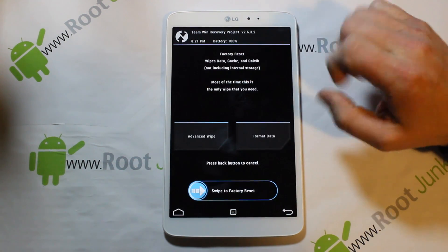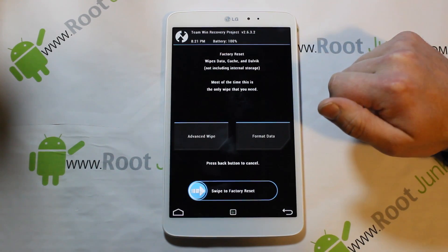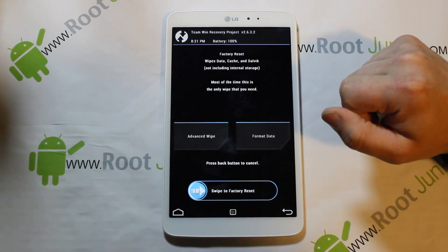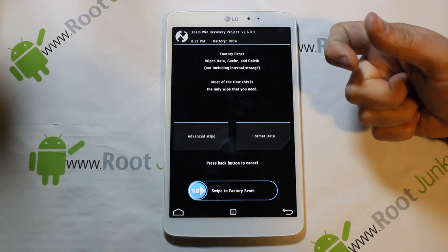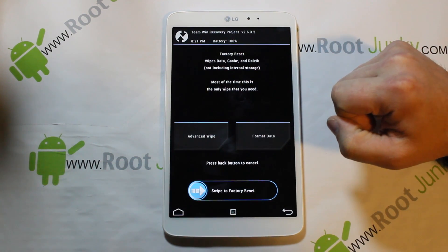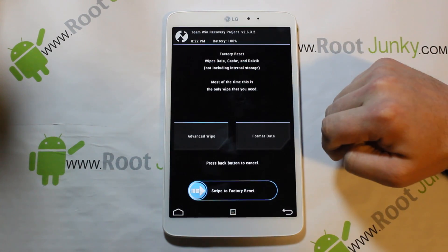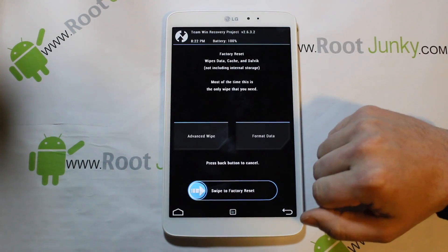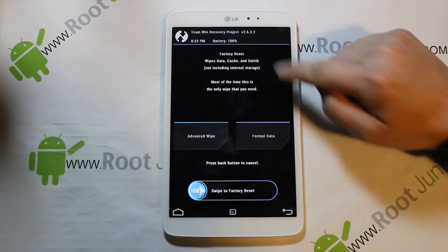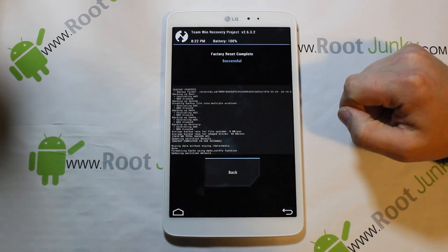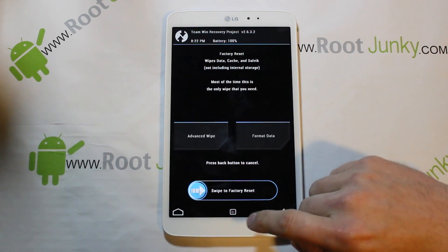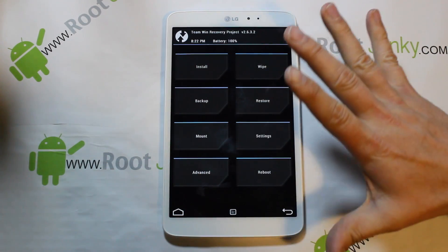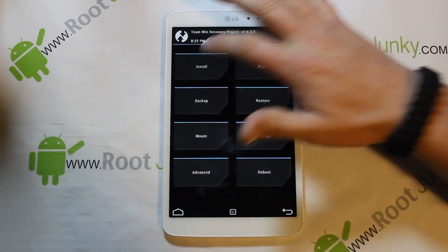Now we're going to install CM11. Go to Wipes — this wipes cache, data, and Dalvik, all three at once, giving you a clean space for the install. If you're using ClockworkMod recovery you'd select those three individually, but here it's all preset in one shot. Swipe across — that resets everything and now we have a clean slate. Go to Install.